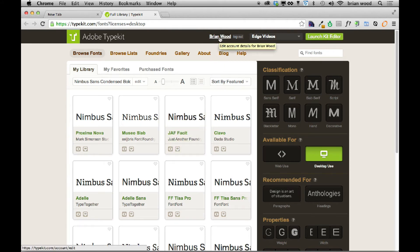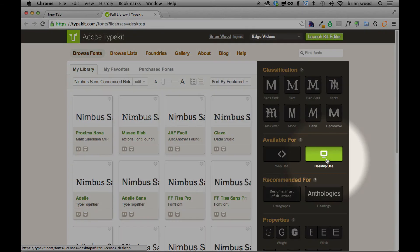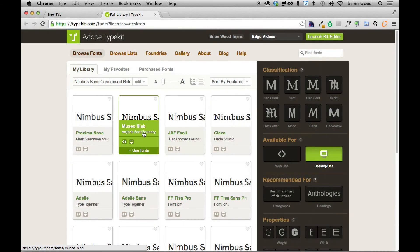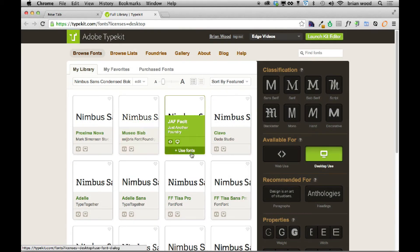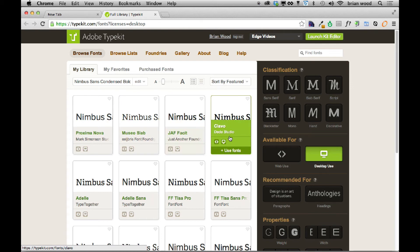You can see right here, Brian Wood, I'm logged in. And you're going to see desktop use right down here. And what I can do is go in and say, I'd like to use one of these. Now, I'm not sure which one I haven't used. So I'll say, let's use fonts.